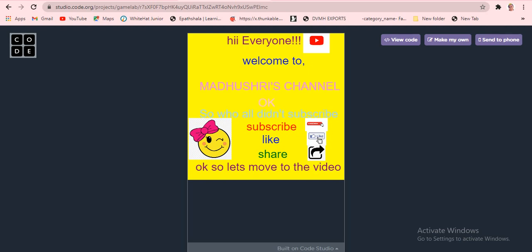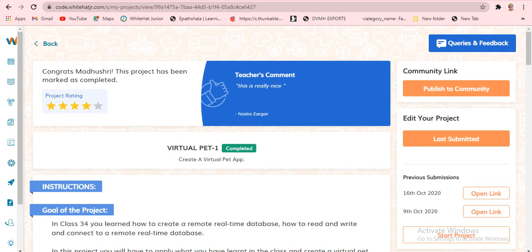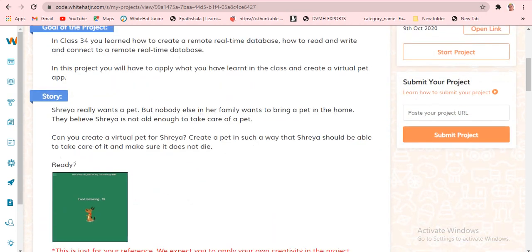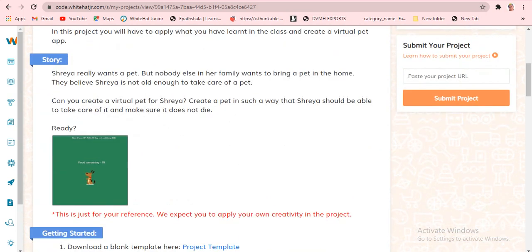Today's class number is 34 and today's class name is Real-Time Database. Let's see the project now. Today's project is Virtual Pet — this is going to be very nice and very awesome. Let's see the output now.